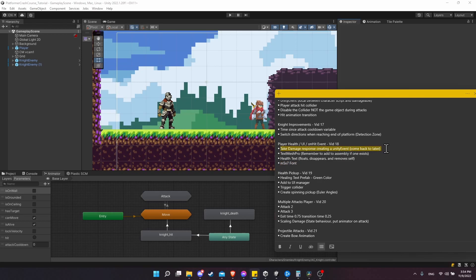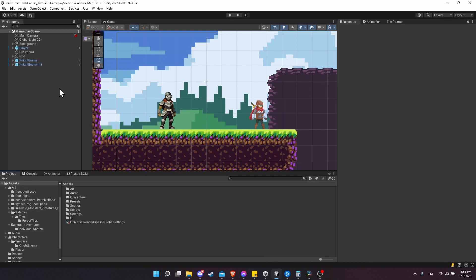The interesting bit in this video is that we want to create the text as an instance whenever a character takes damage. So we'll be creating a new Unity event that will happen when any damageable component takes damage, and we'll be responding to that with a custom UI manager. Let's start by creating our text prefab.